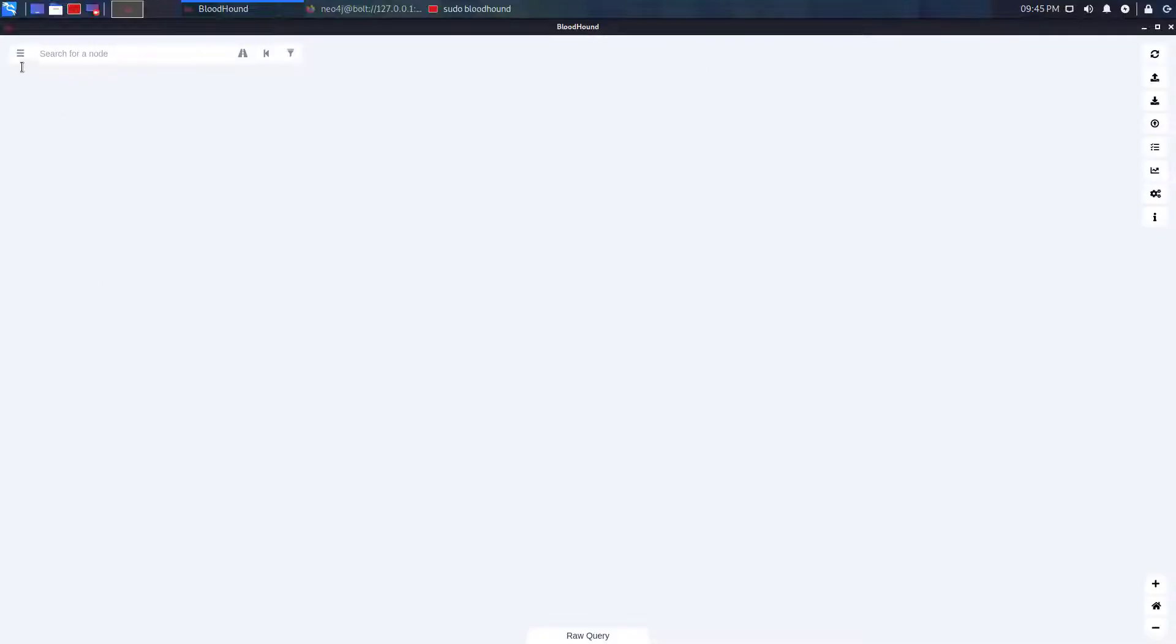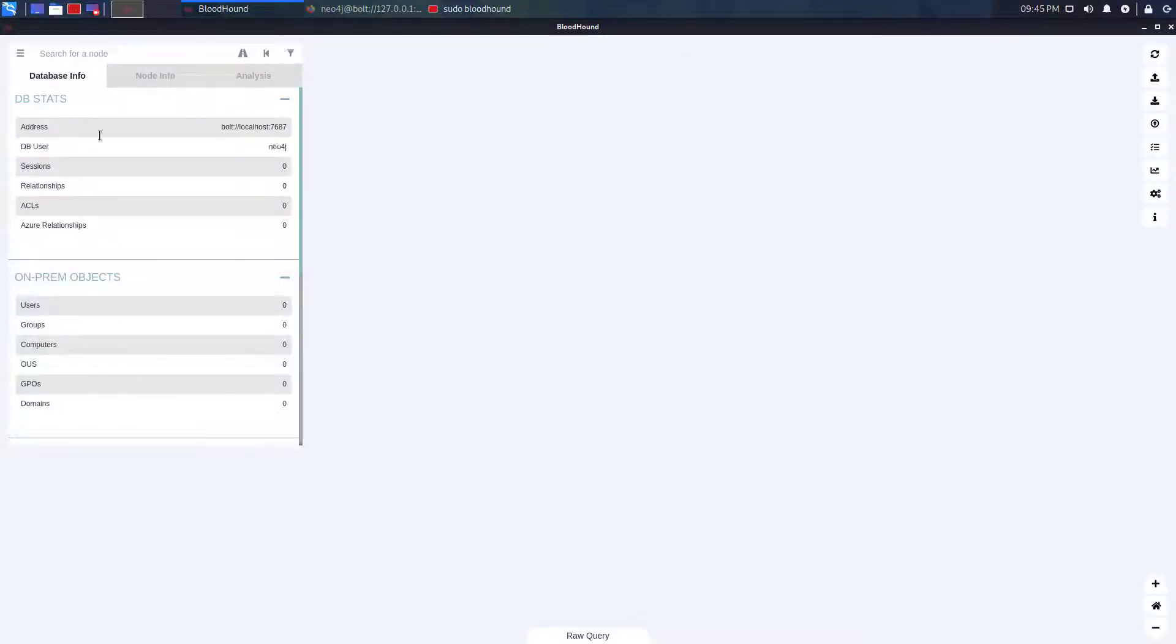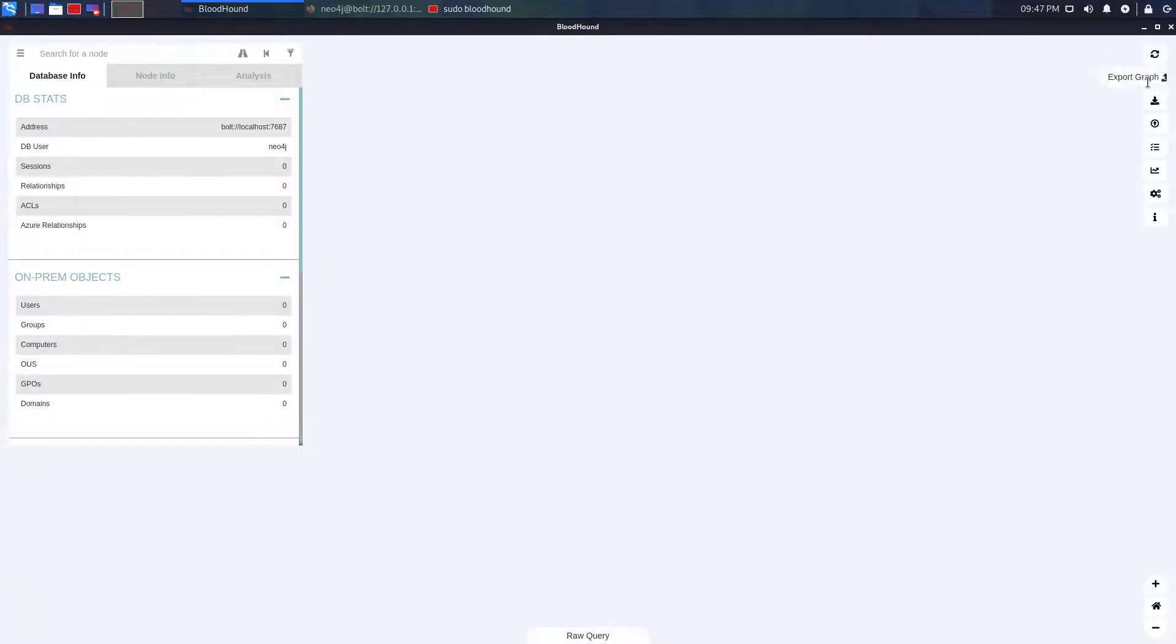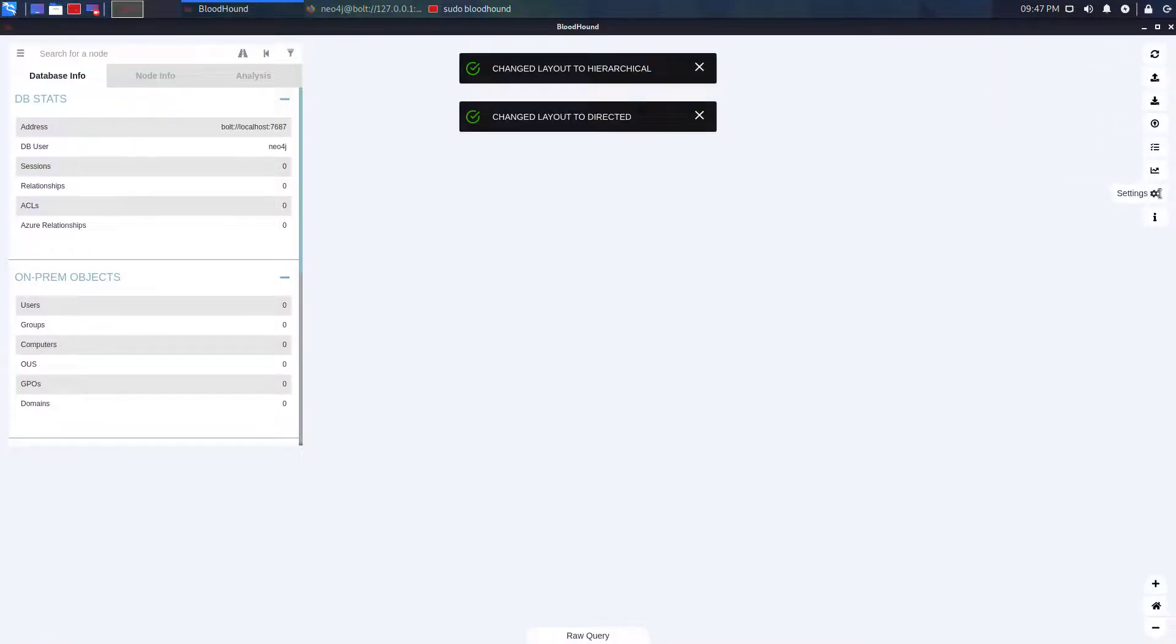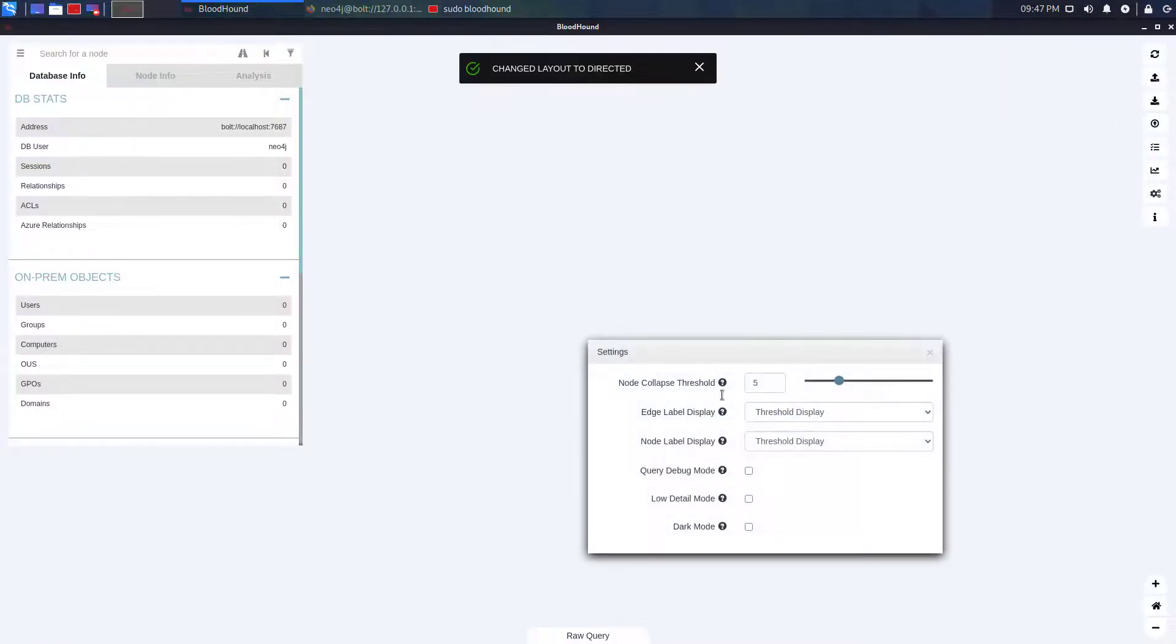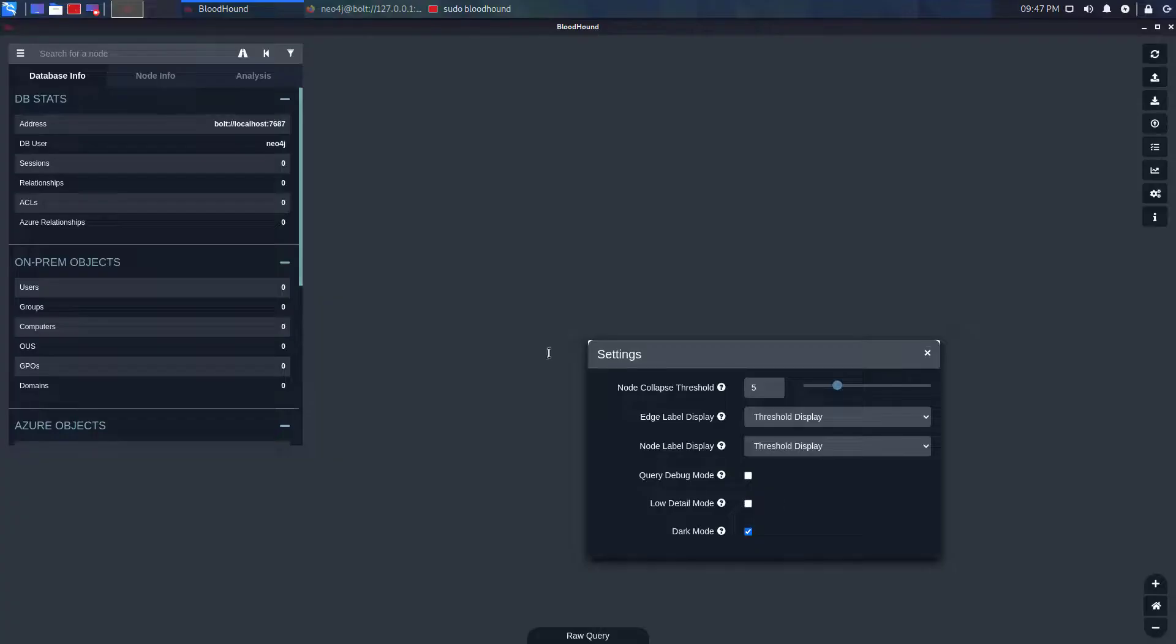And this is the Bloodhound after installing Kali Linux. Now you can import the database or related files if you want. This is all settings here. You can enable the dark mode if you want.